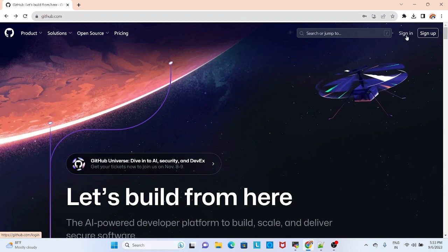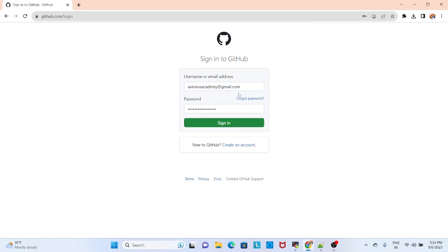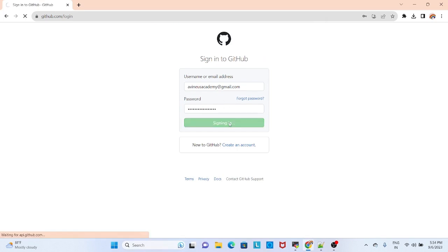I already have an account, so I am logging in. Add the Gmail ID and the password and you can log in.